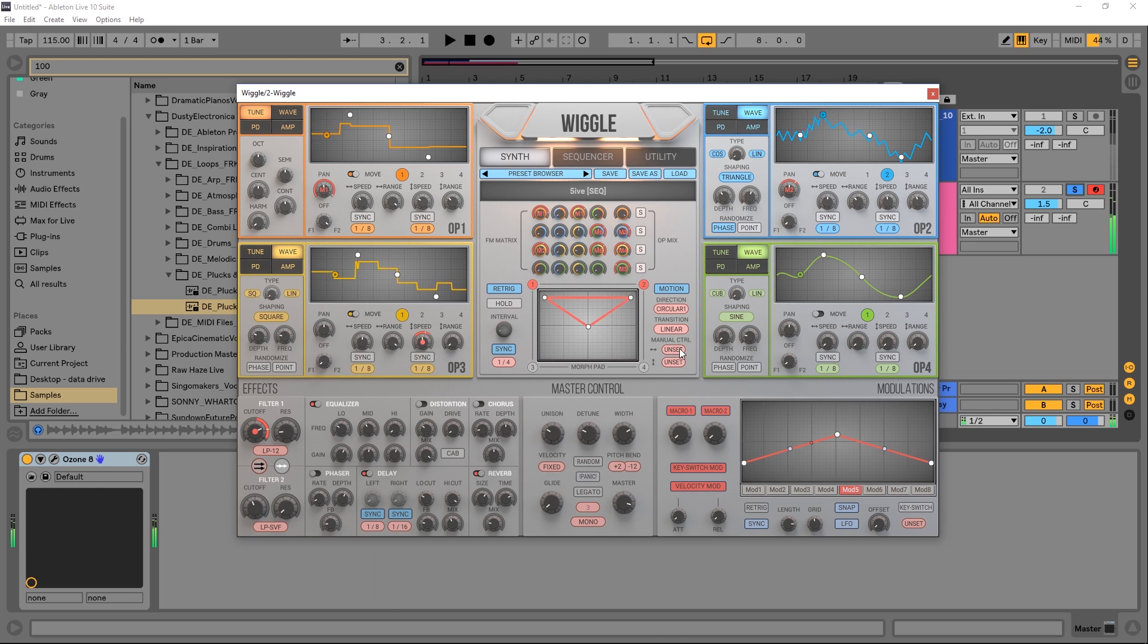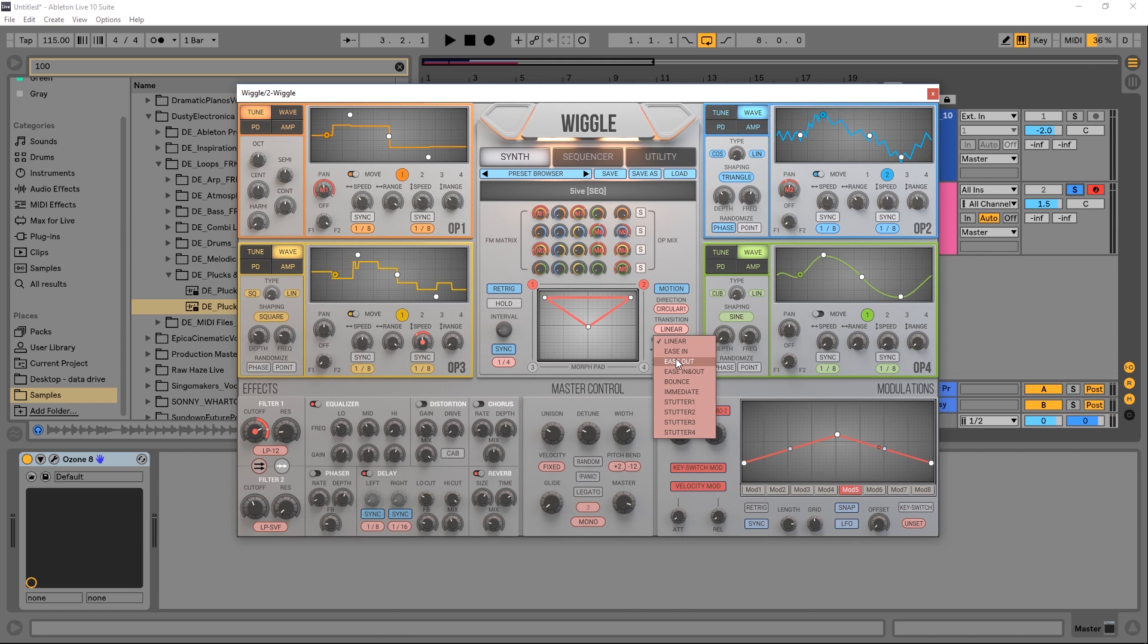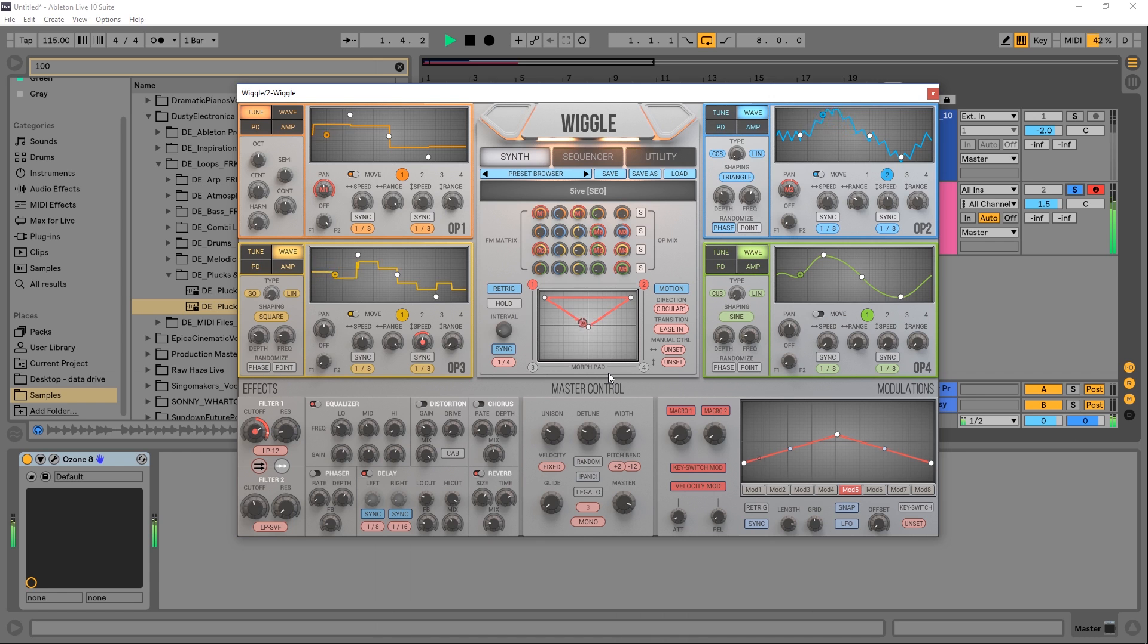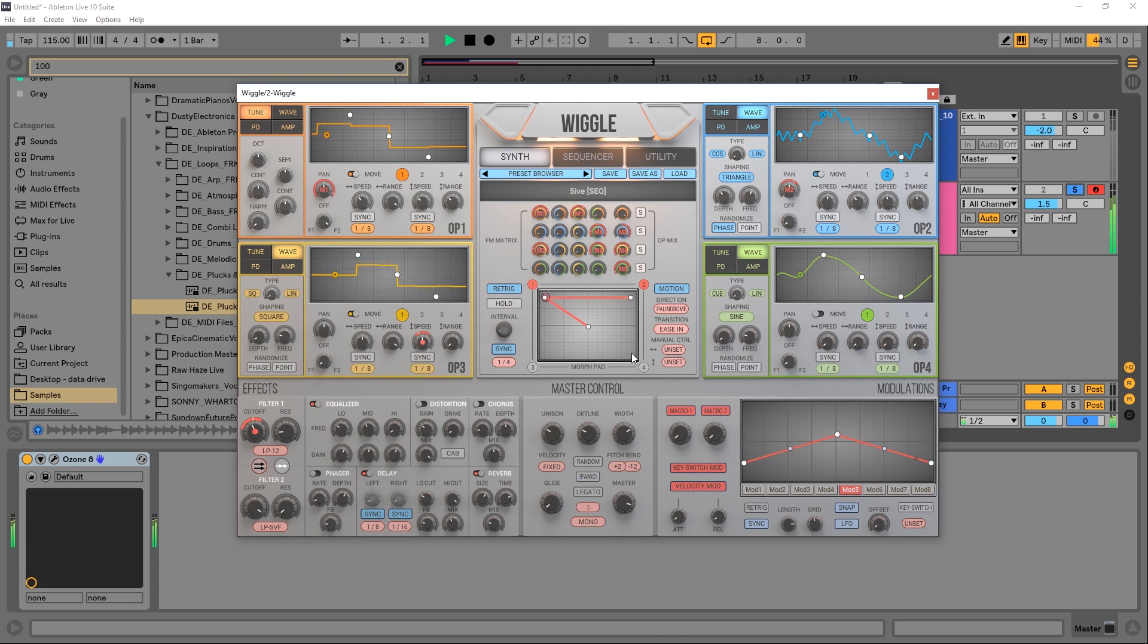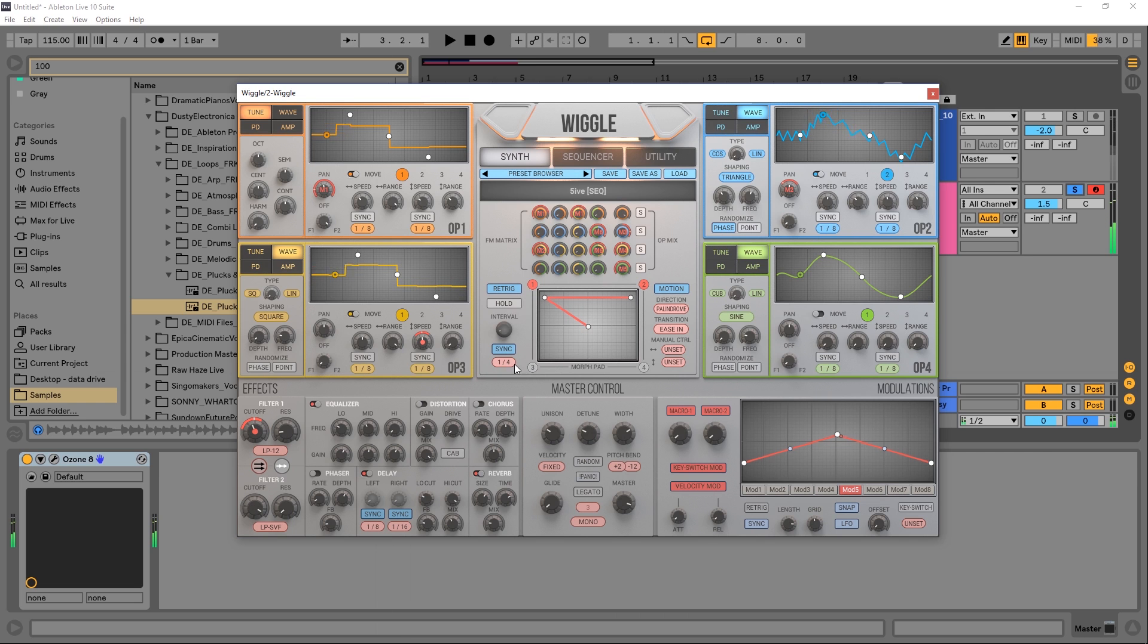We can actually choose some cool options. We got ease in, ease out. We can go forward, backward, palindrome. And obviously we have the time options here where we can make it slower or faster.